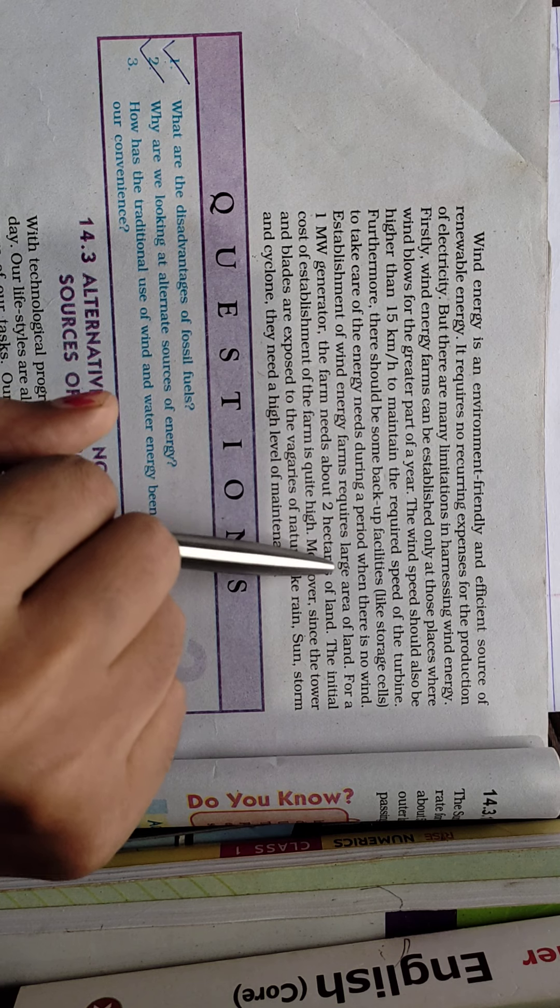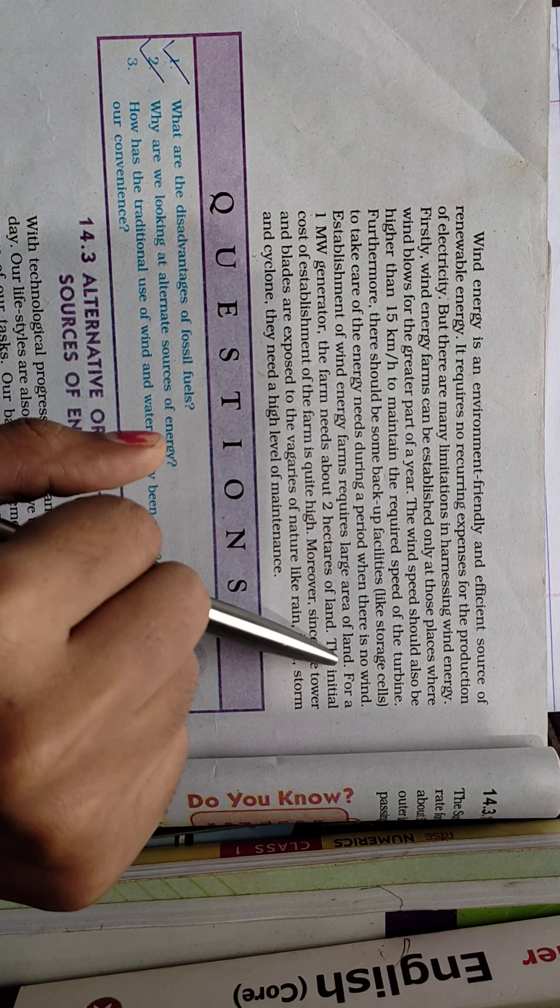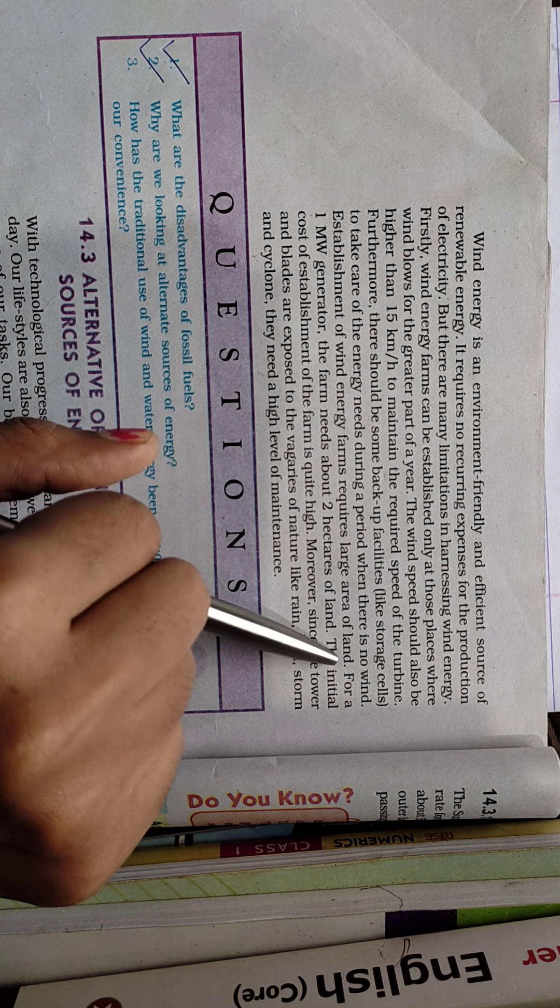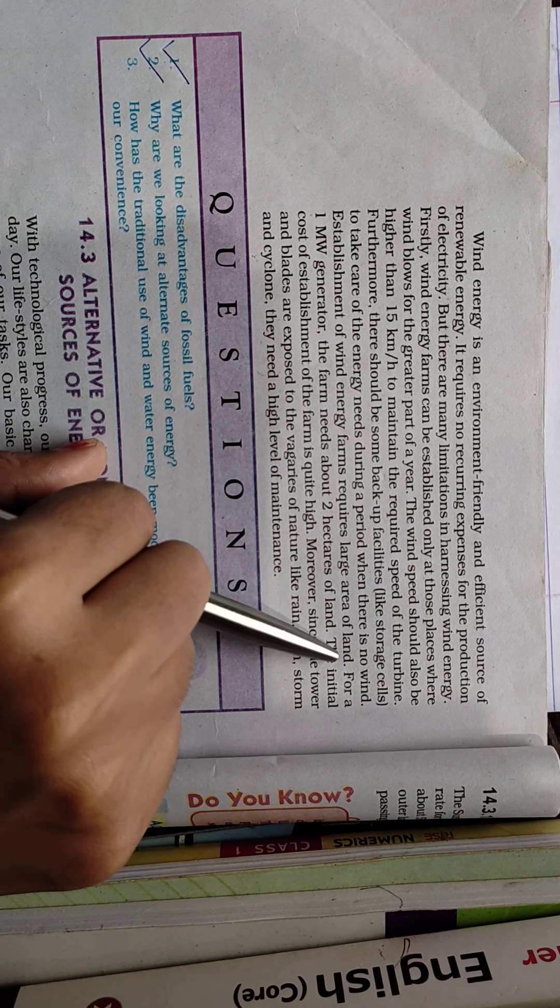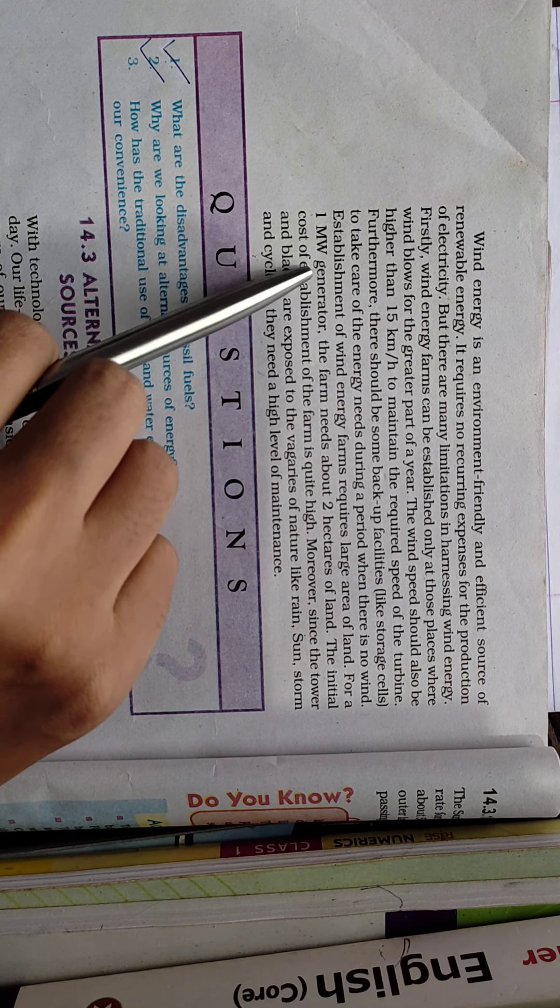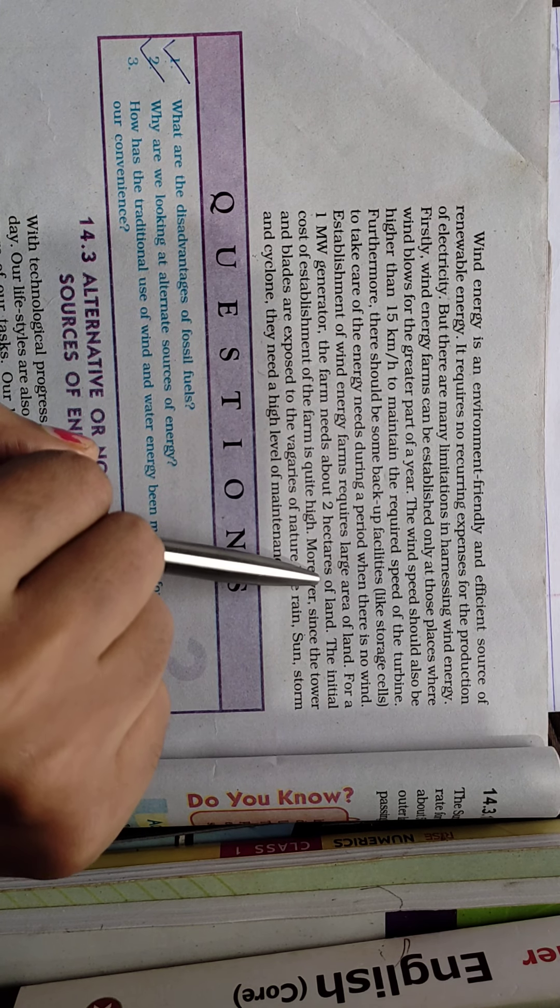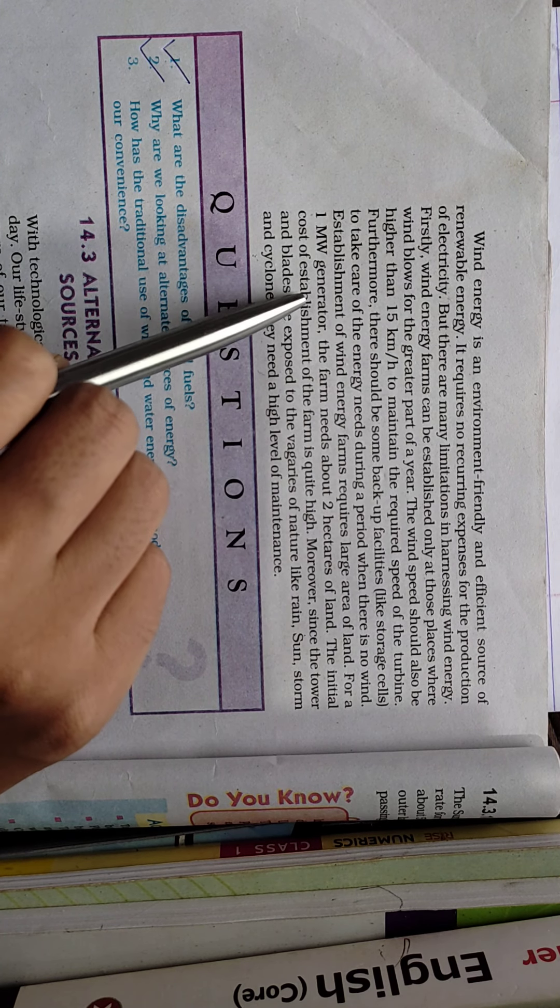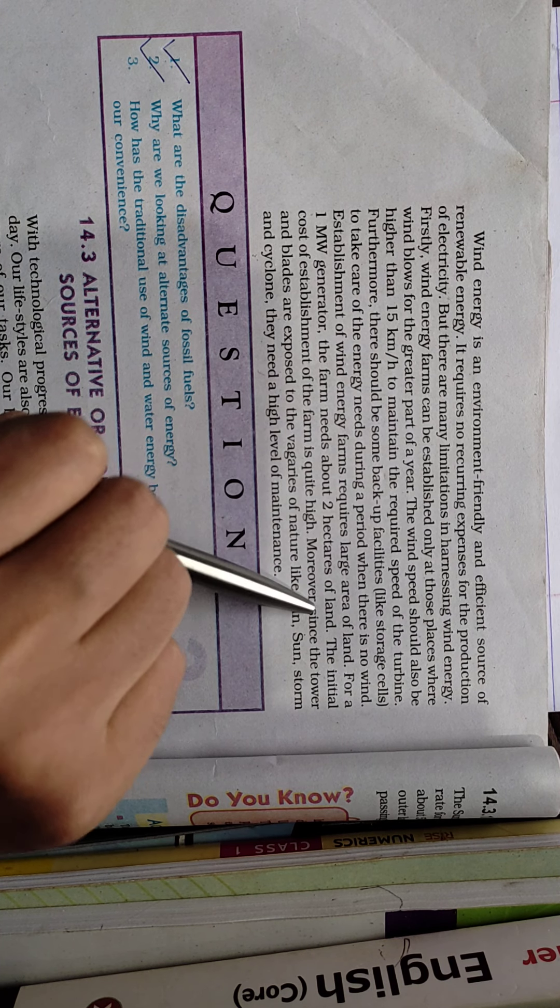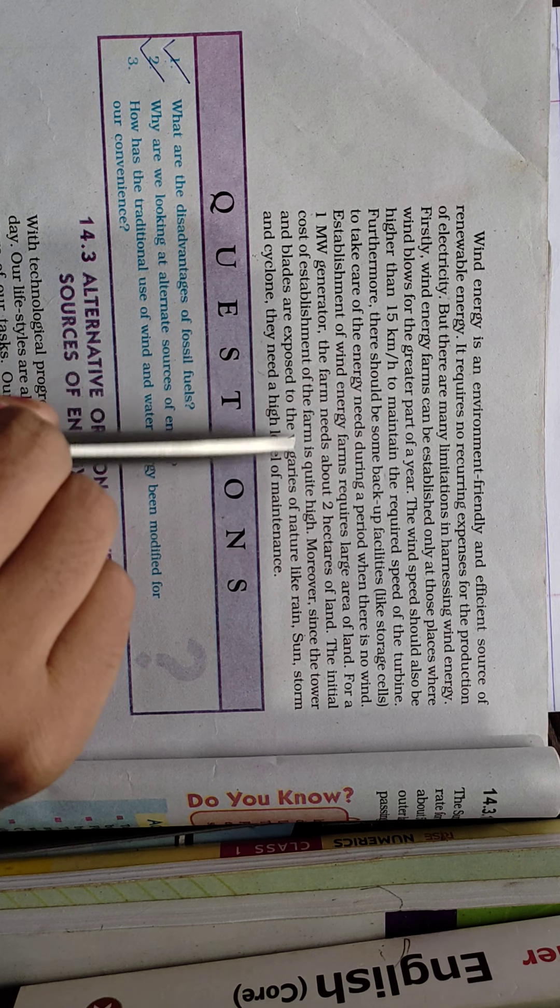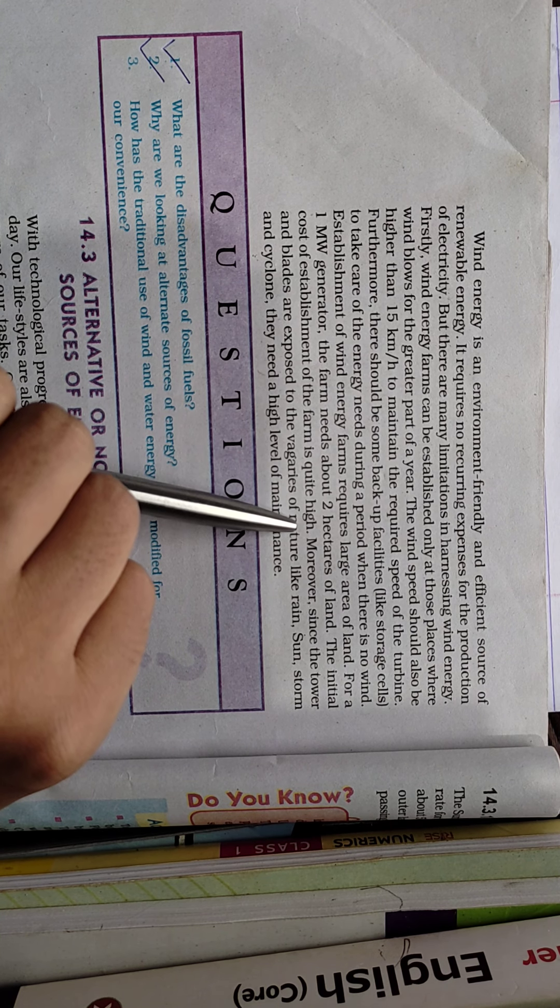Establishment of wind energy farms requires large areas of land. For a one megawatt generator, the farm needs about two hectares of land. The initial cost of establishment of the farm is quite high.